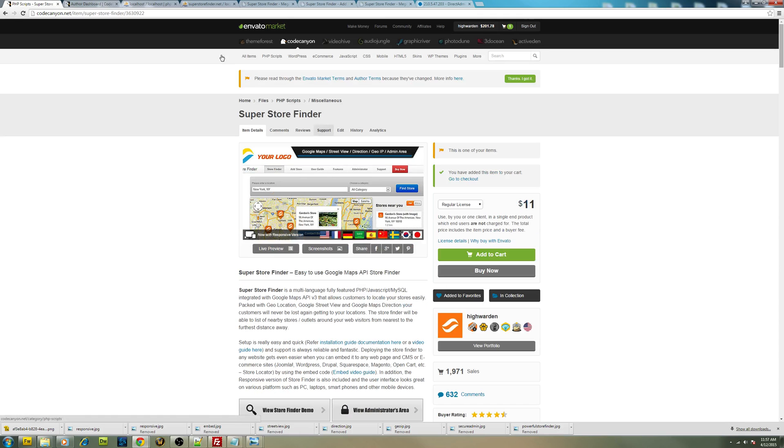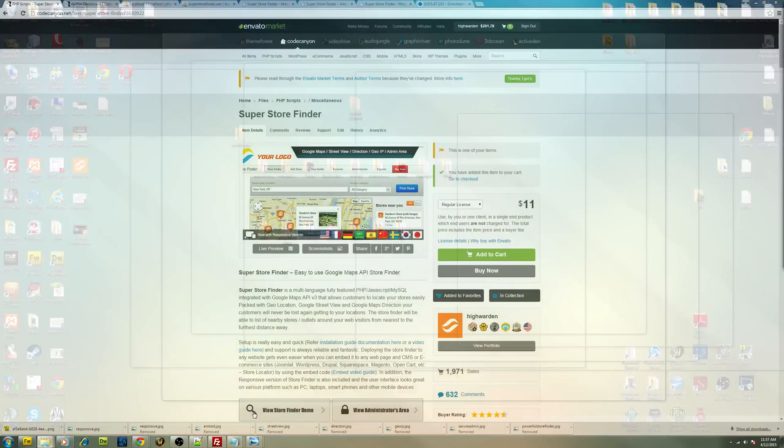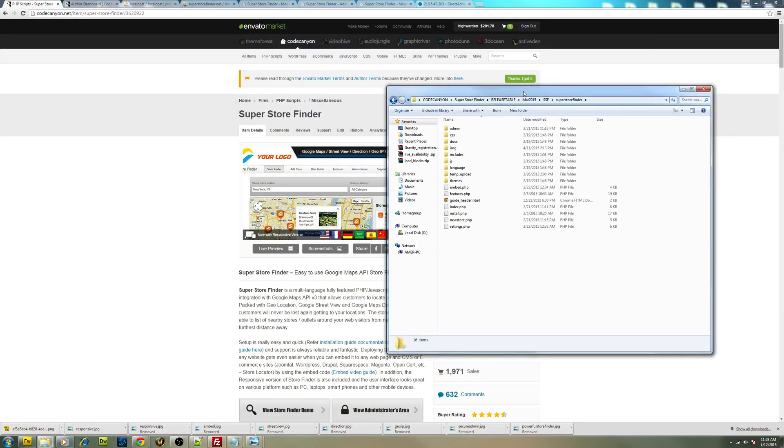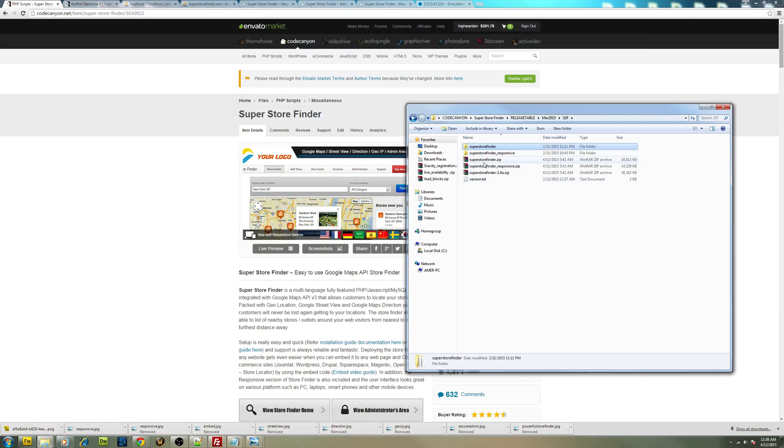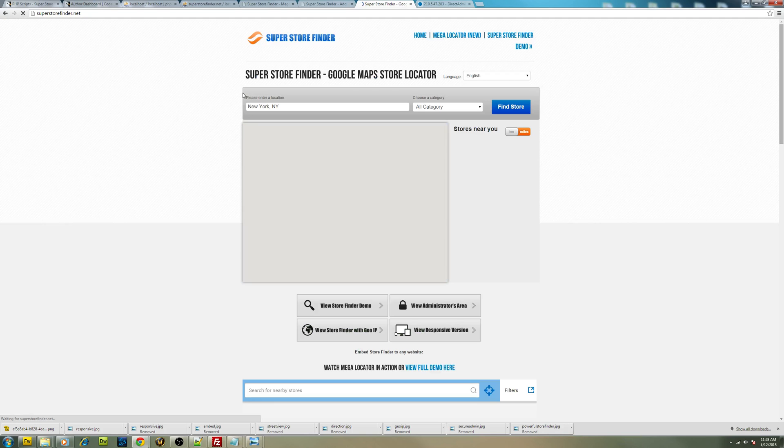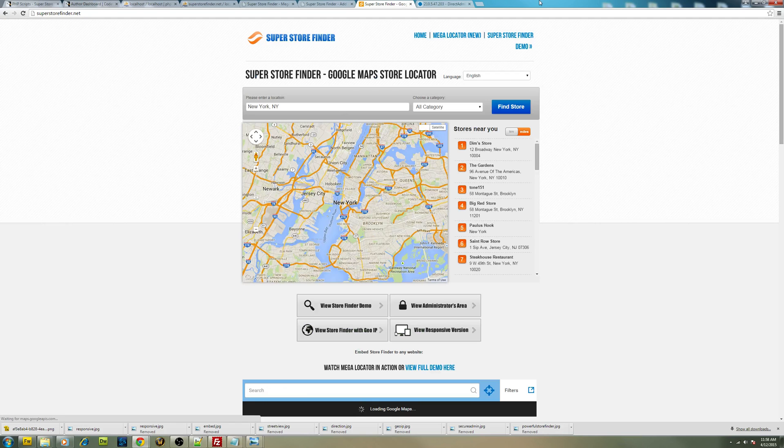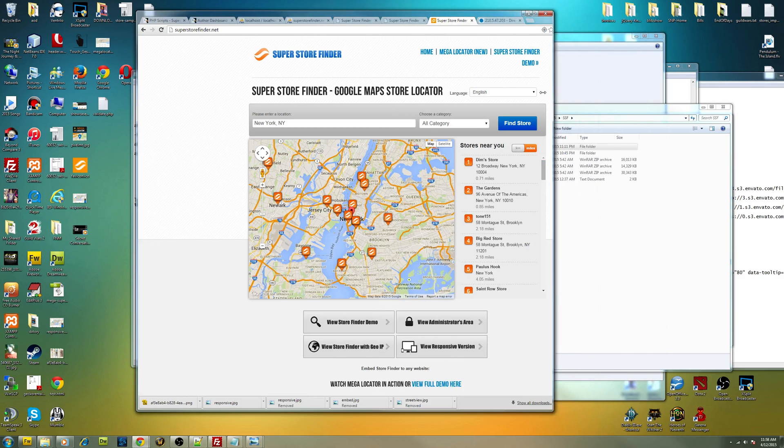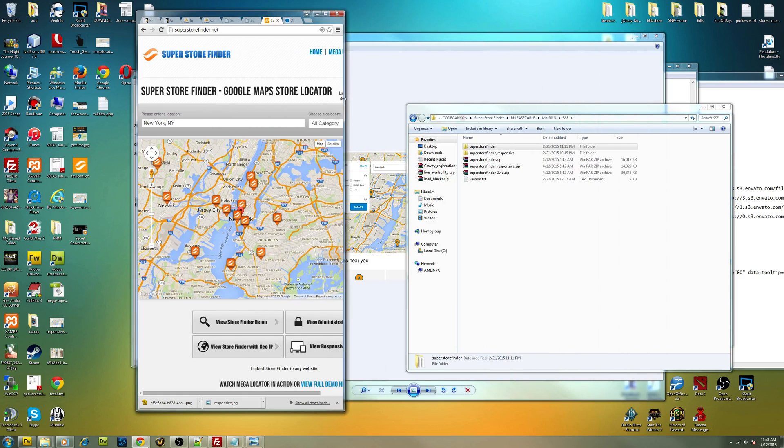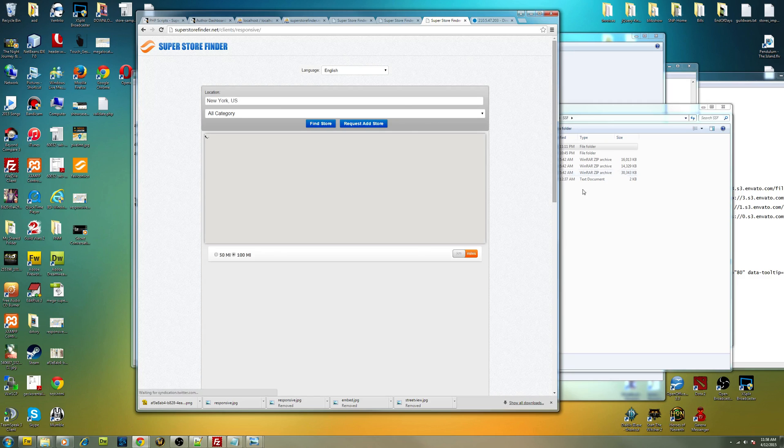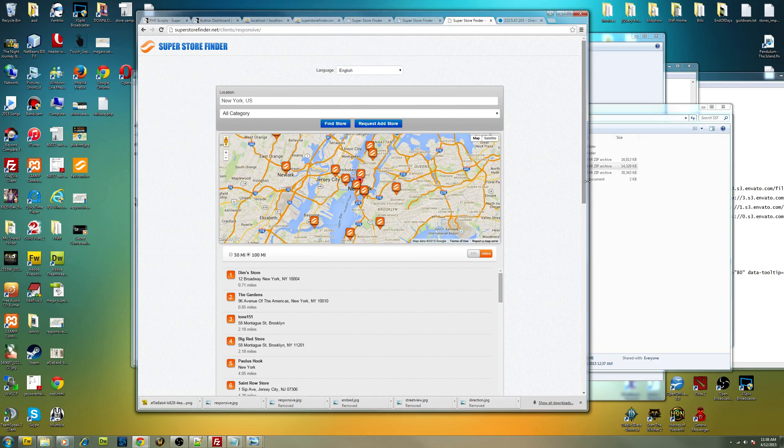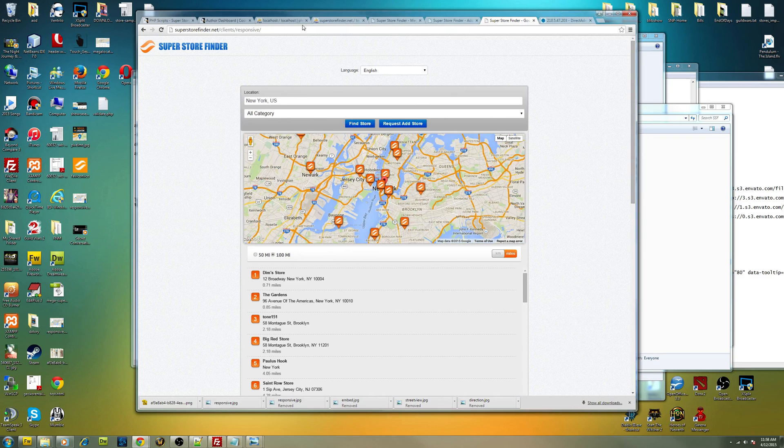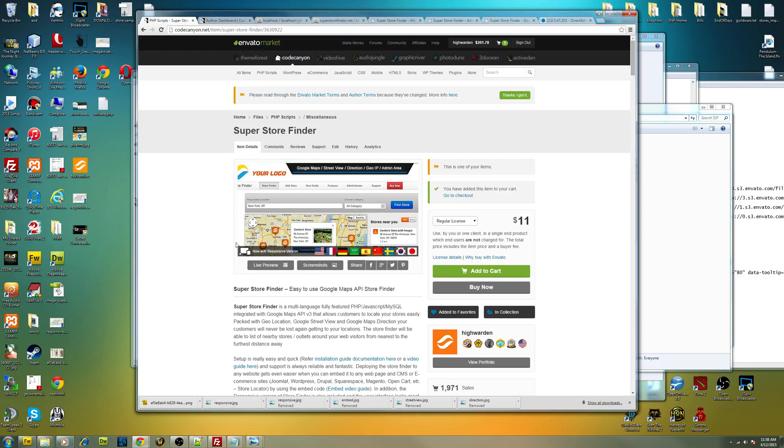So basically you have to download this application. I have the files right over here. Upon download, you have two versions. After you extract it, you have Super Store Finder, which is the normal version, just to show you how it actually looks like. If you install the normal version, it looks exactly like this. As you can see, it's not responsive. Some users prefer non-responsive because they have a non-responsive site. That's the reason behind this. You can also install responsive version, which is this one. This is the standard copy which is included in the original version.